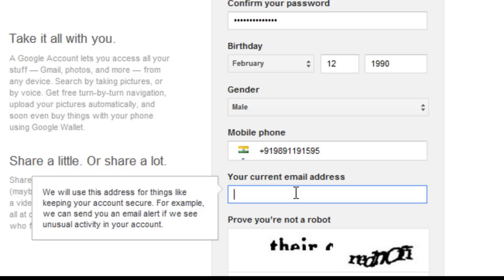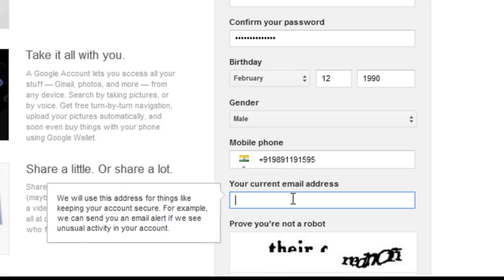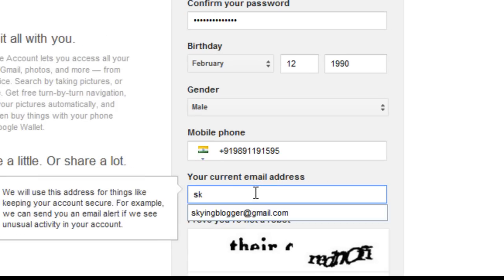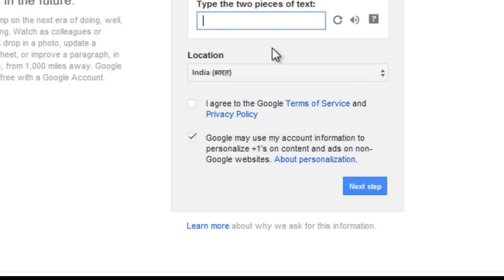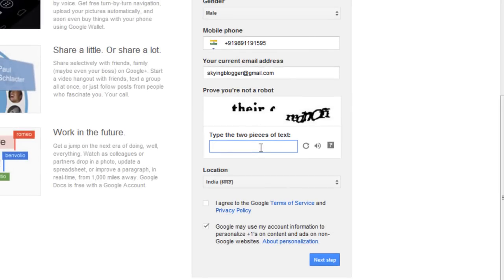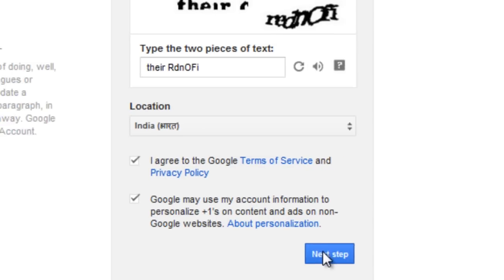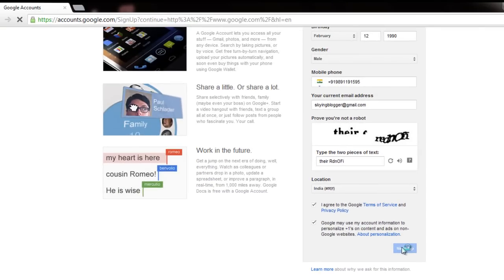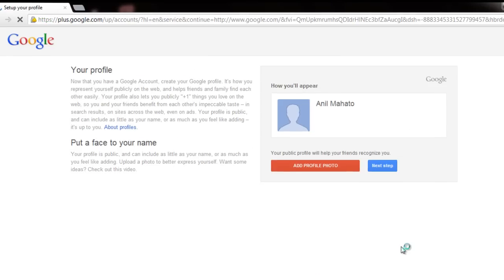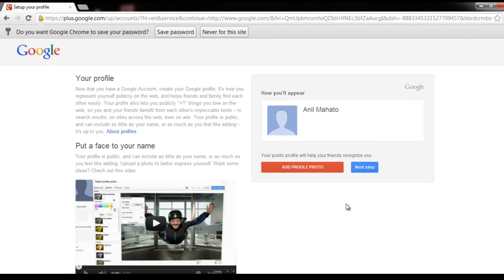If you already have an email account, it's better to put your current email ID here as well. It will also work as a confirmation and security backup. Now there's a CAPTCHA code you need to enter — it's 'THG' something — these are generally not very visible. Fill it in, click 'I Agree', and go to the next step.